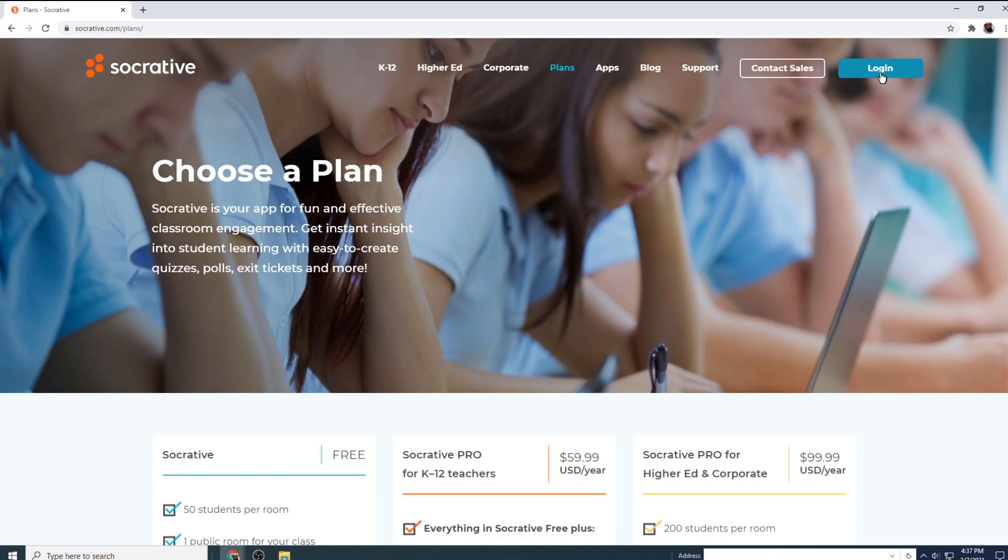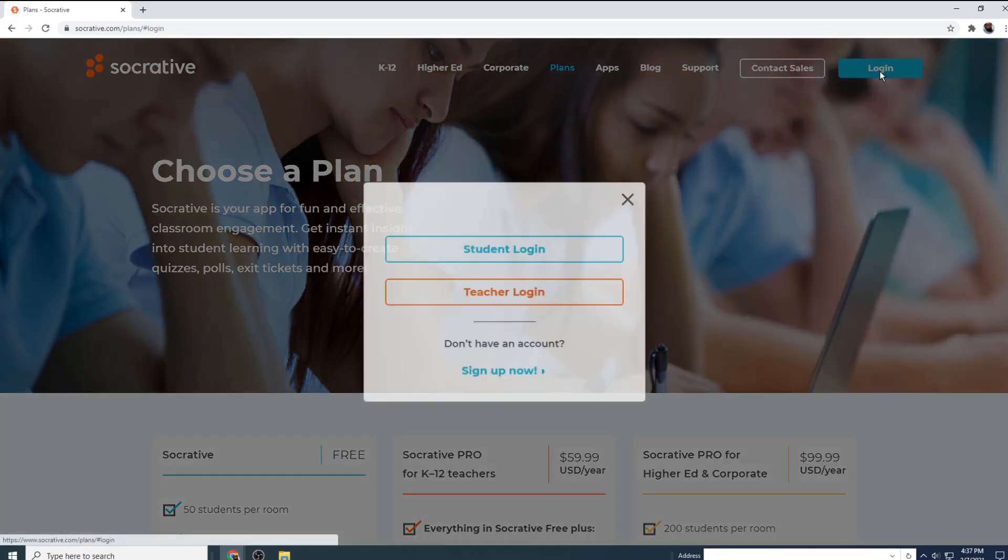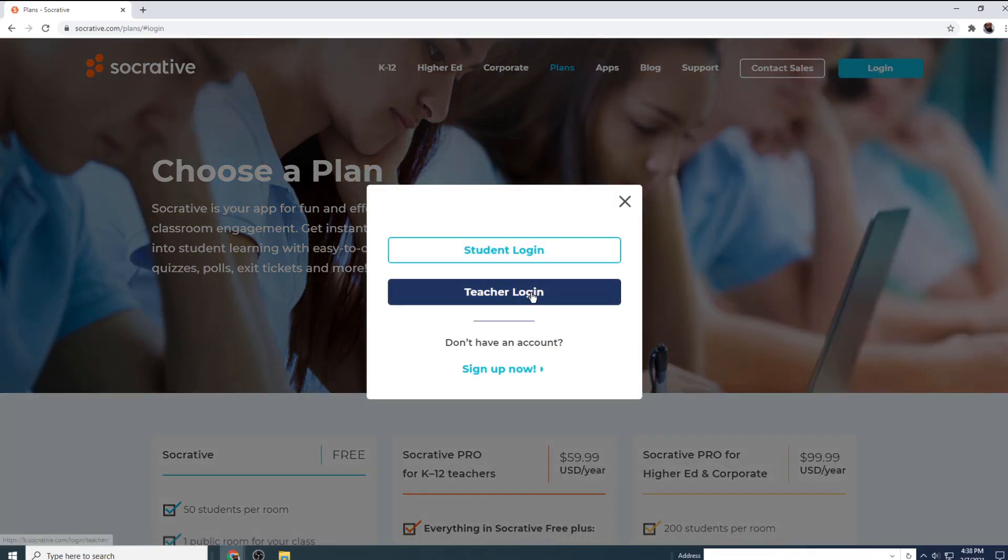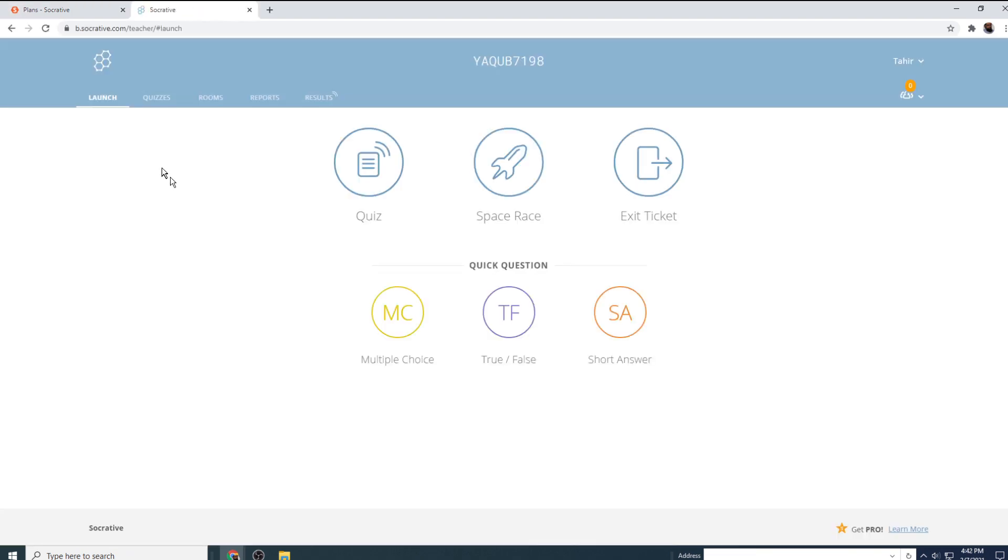So I'm going to log into my Socrative account, and I click on teachers login. And this is my dashboard as a teacher. And before I start, if this is your first time...